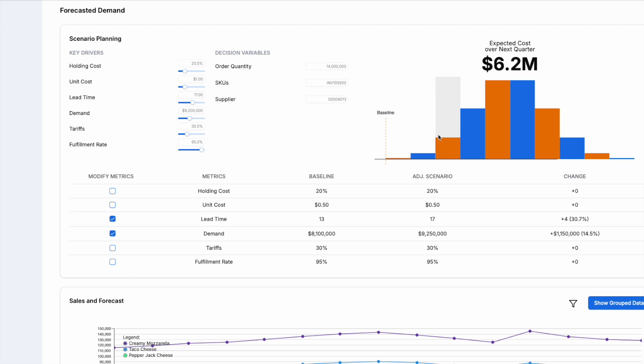For instance, increasing your optimized cost from $5.8 million to $6.6 million allows you to meet higher demand and handle longer lead times.